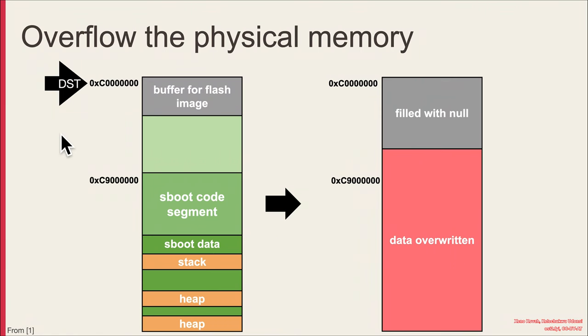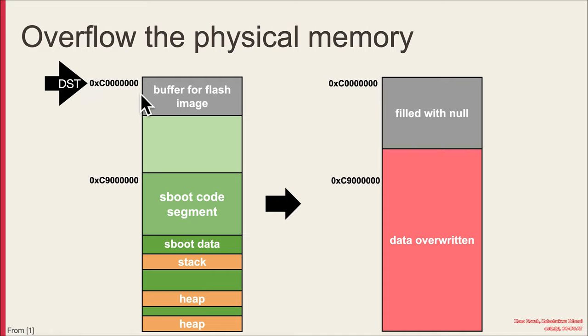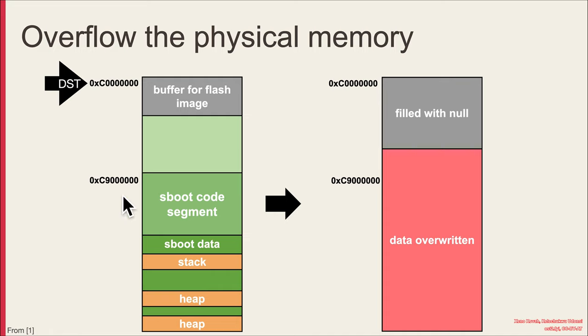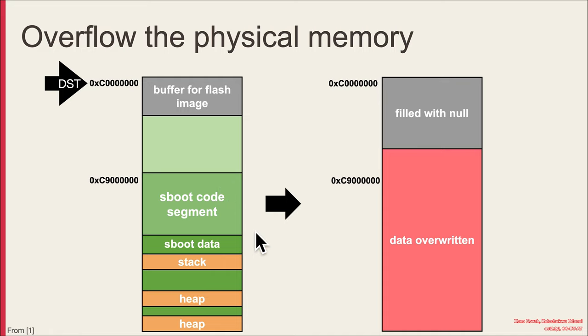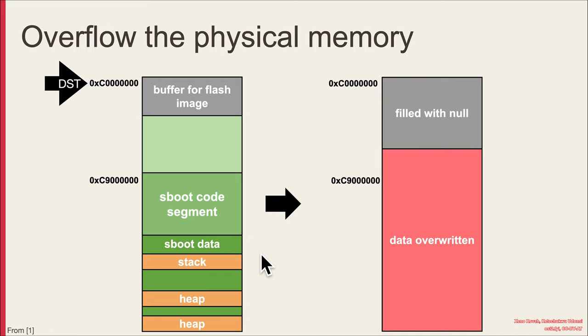This value is being used as the destination where memory will be copied, and this value of C and seven zeros happens to be suspiciously close to this C nine and six zeros where the code for the secure boot is going to be running from. So if the attacker can overflow greater than nine and six zeros, then they will successfully start smashing that code.